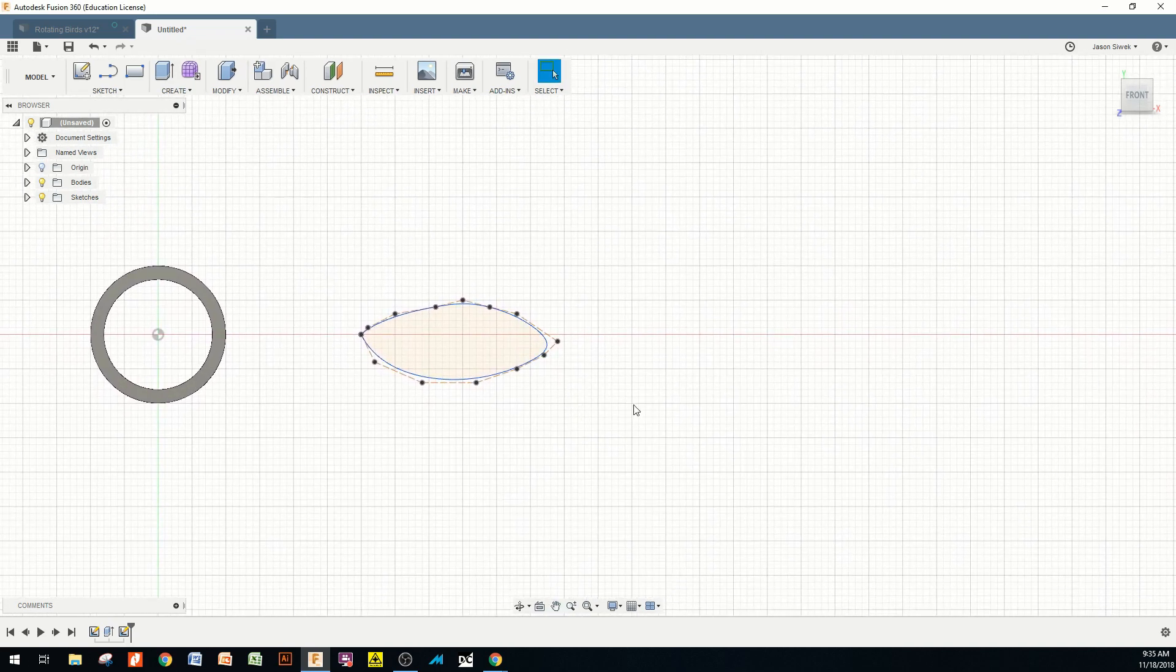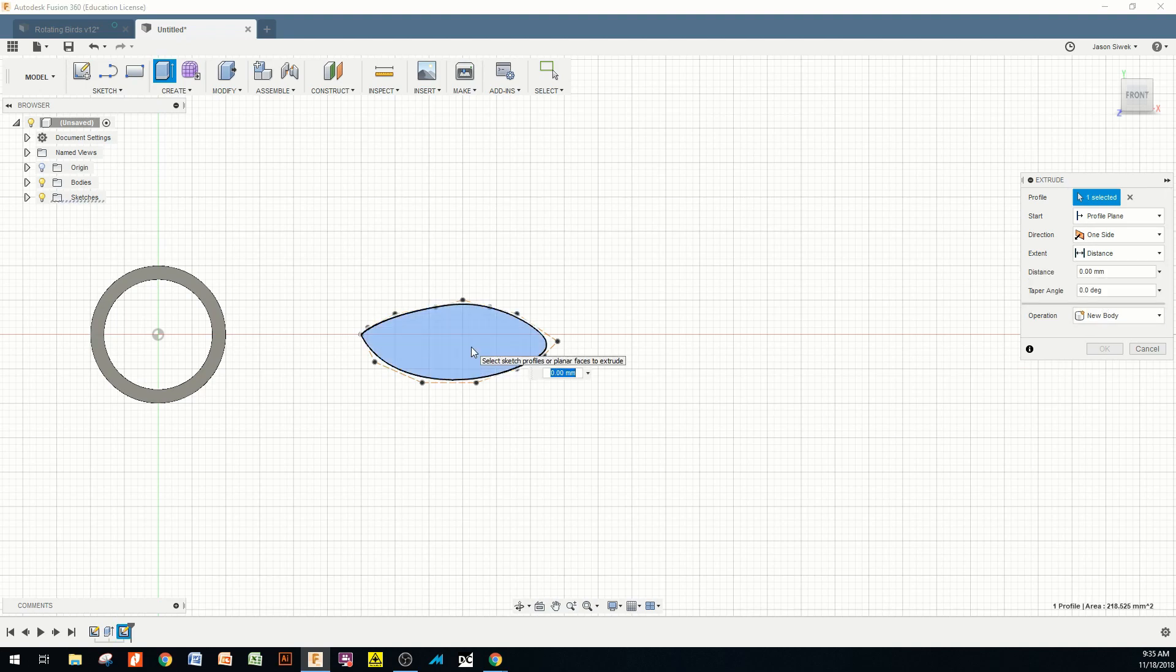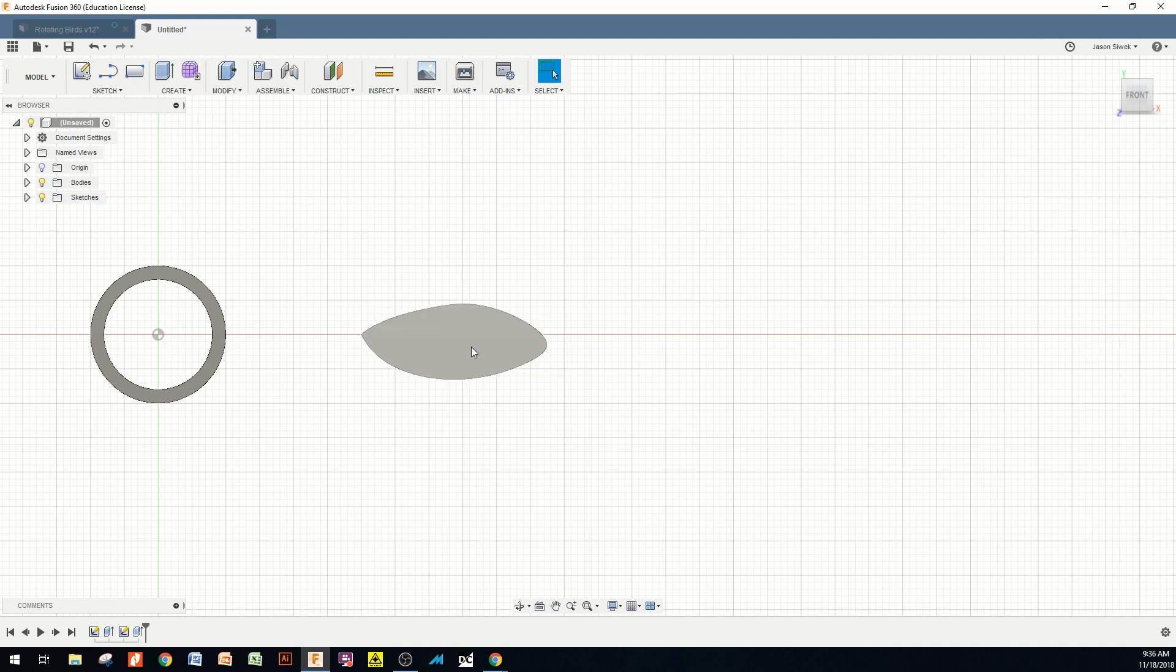Now, we're going to extrude this real quick. And the reason we want to extrude this, and we're going to do a, let's do a 20mm. Actually, you know what? Let's do a 25mm, because I want to get a nice arc on this. I want to extrude this by 25.